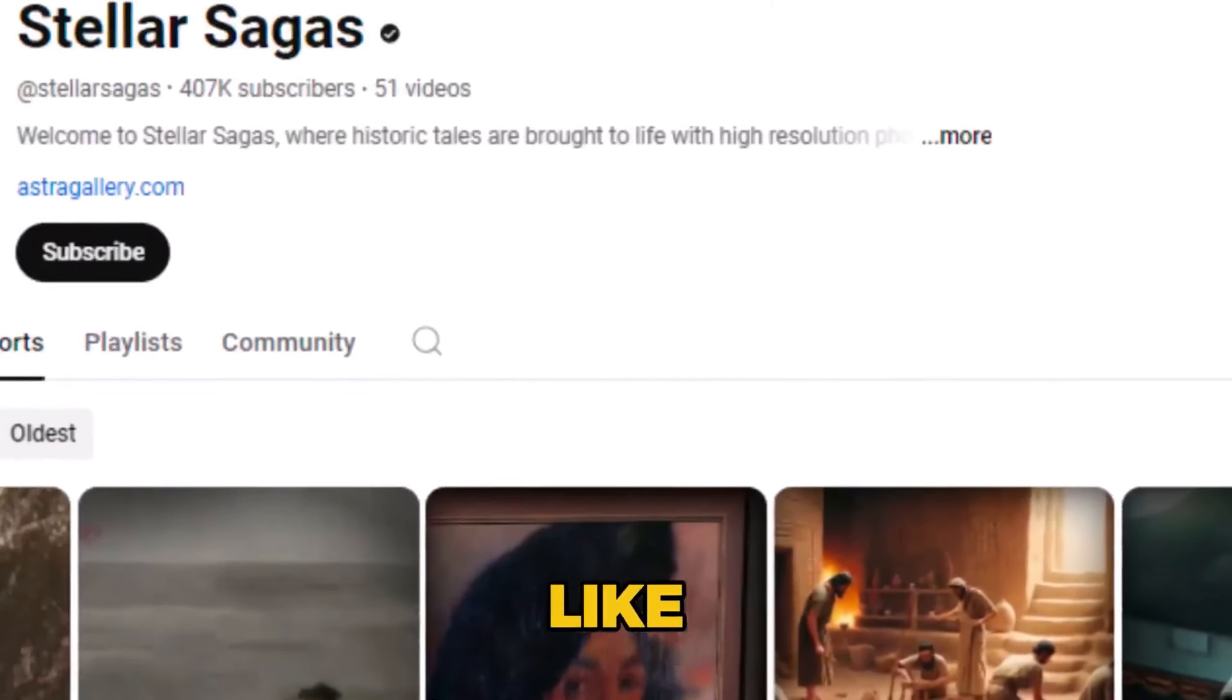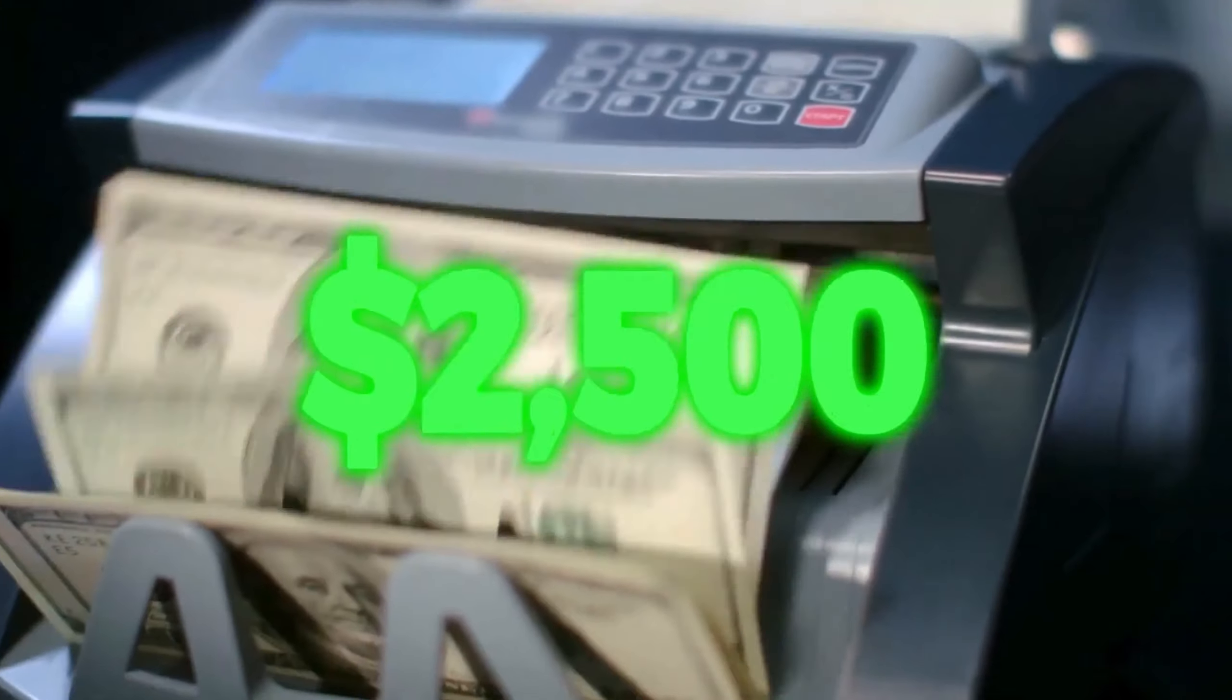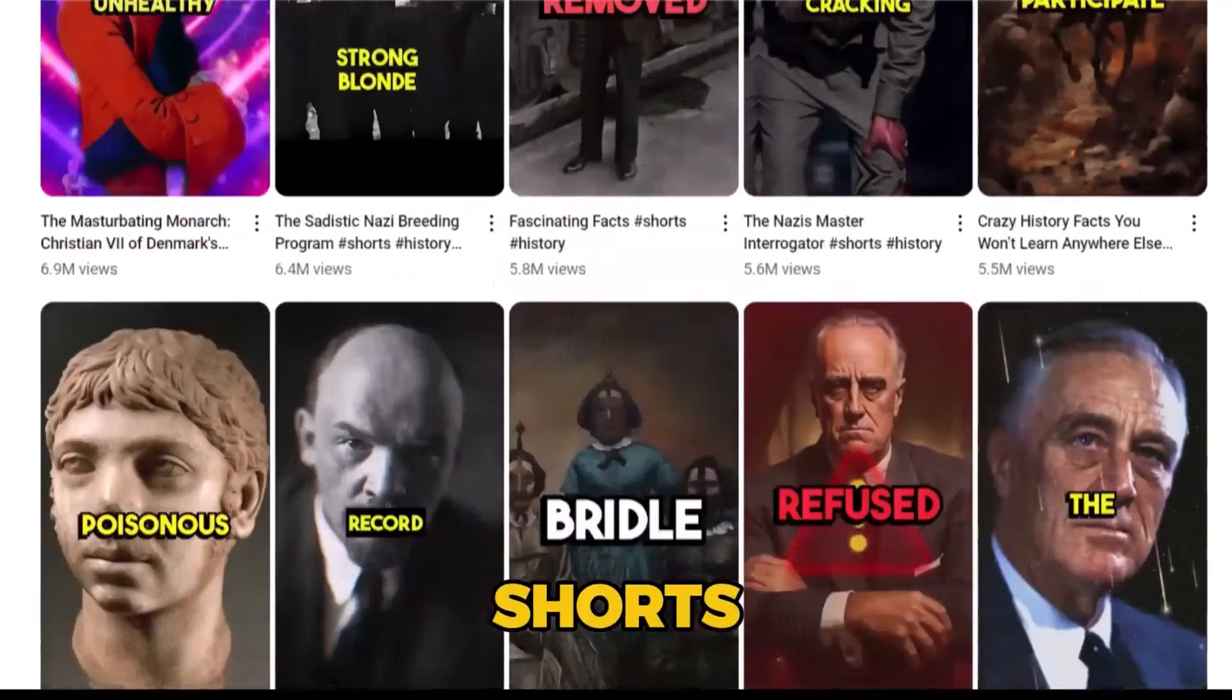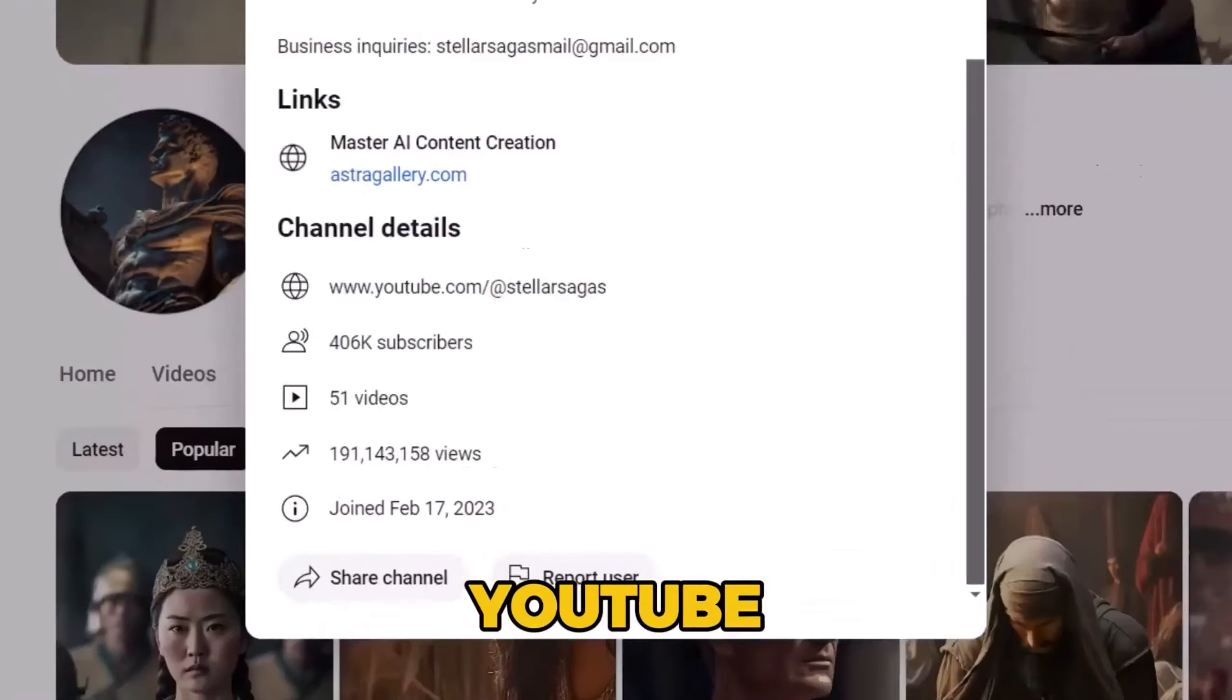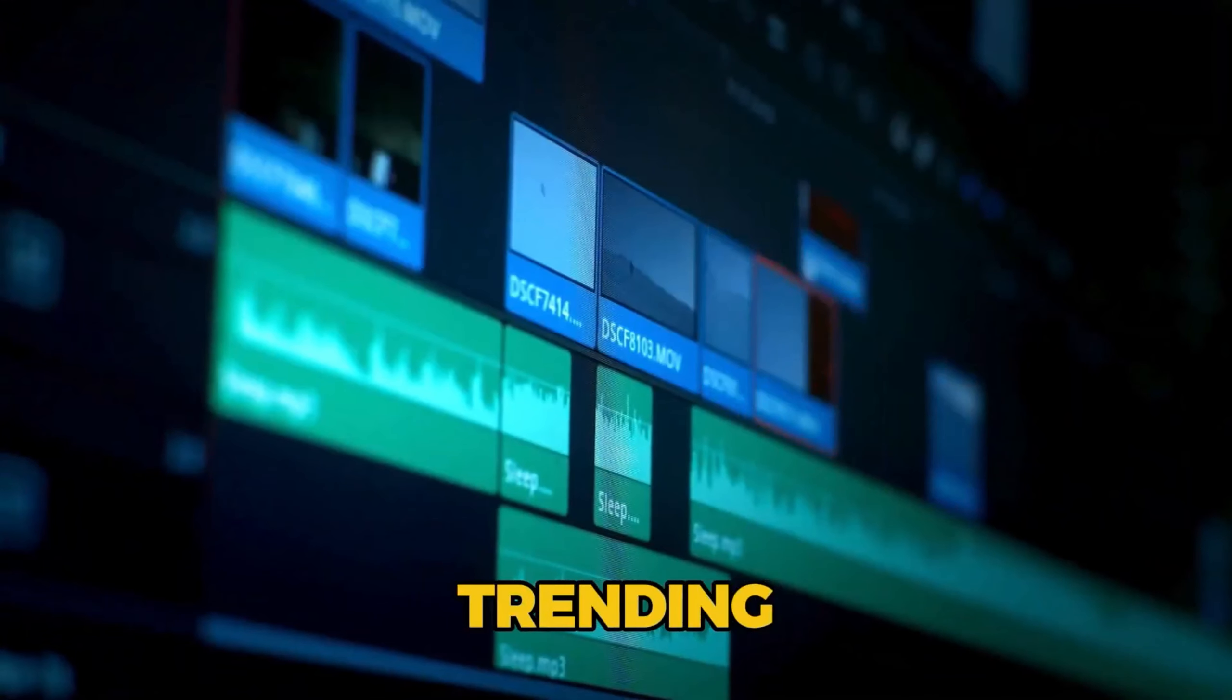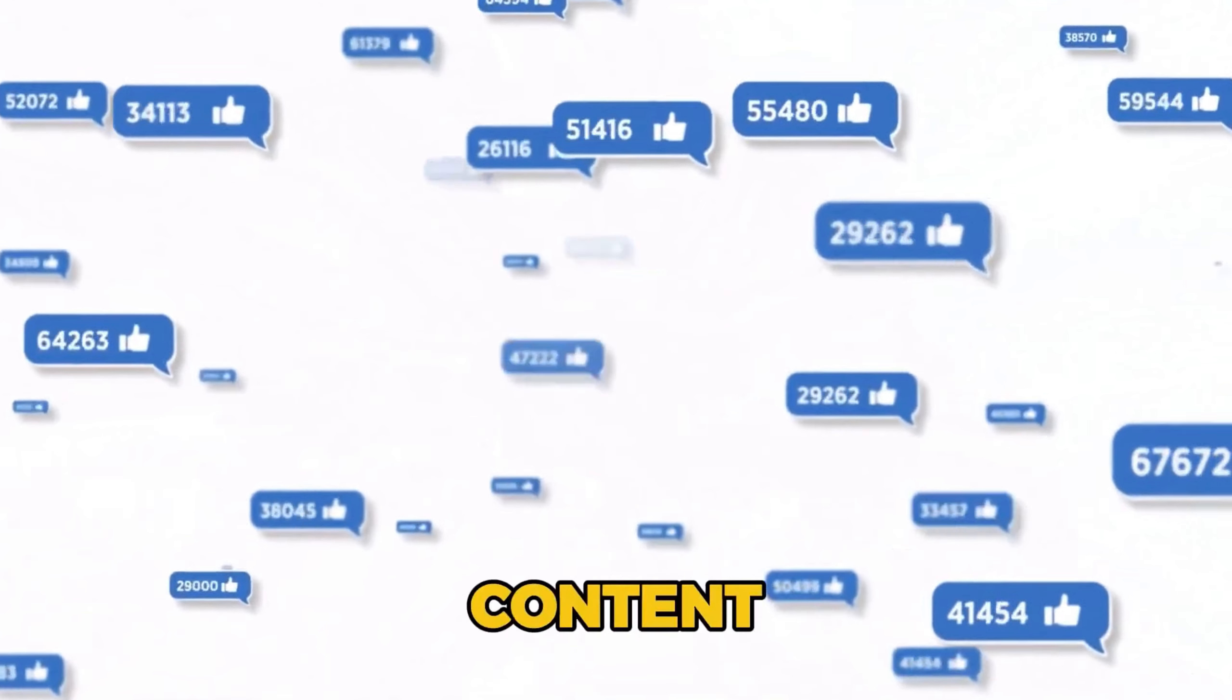Aside from long-form content, channels like Stellar Sagas and History Bypass have made several thousands of dollars uploading viral historical shorts. Want to know something cool? These channels are relatively new on YouTube and the best part is you can recreate these trending shorts and cash in on the virality of this content right now.